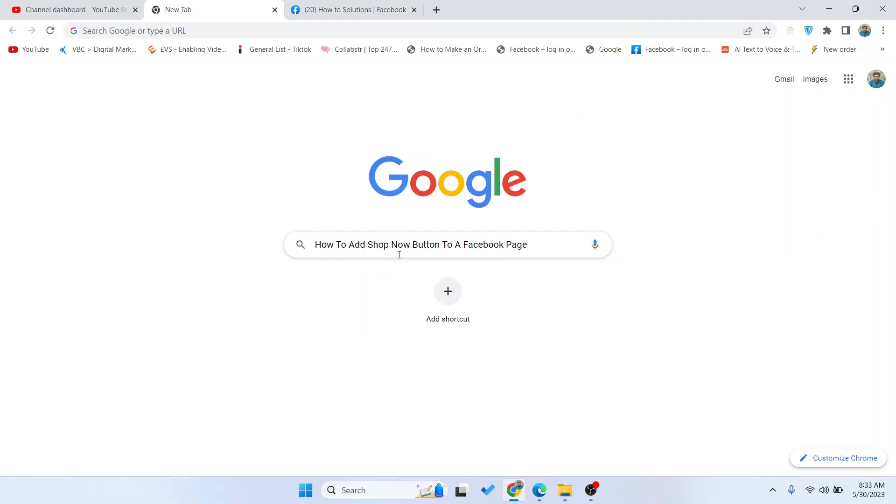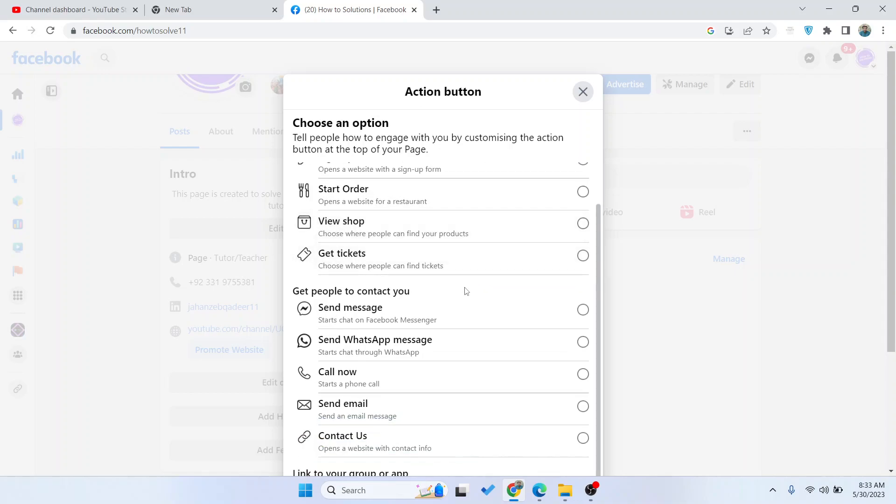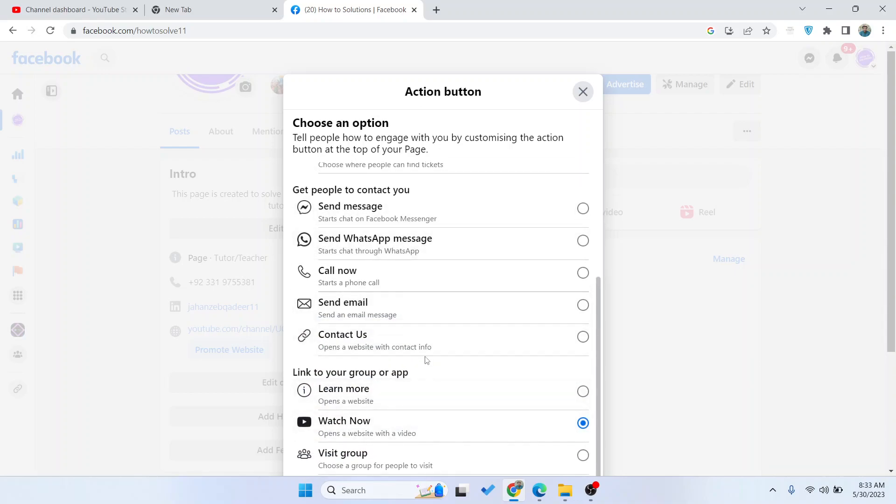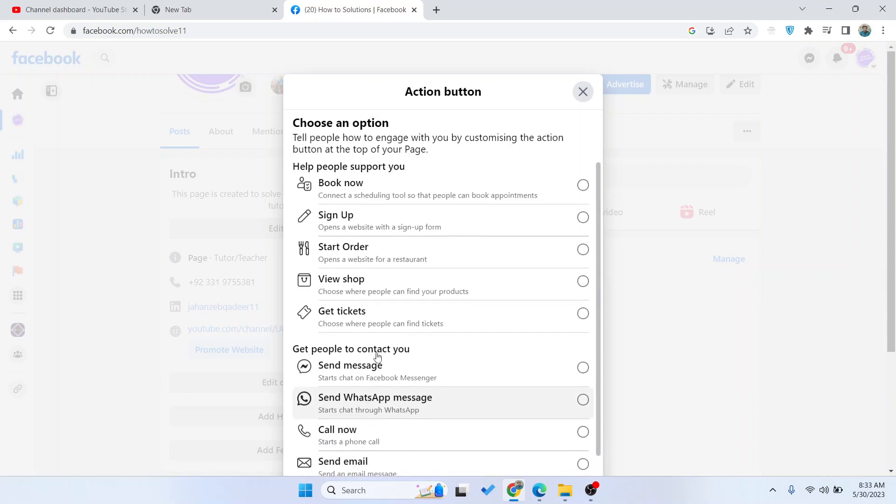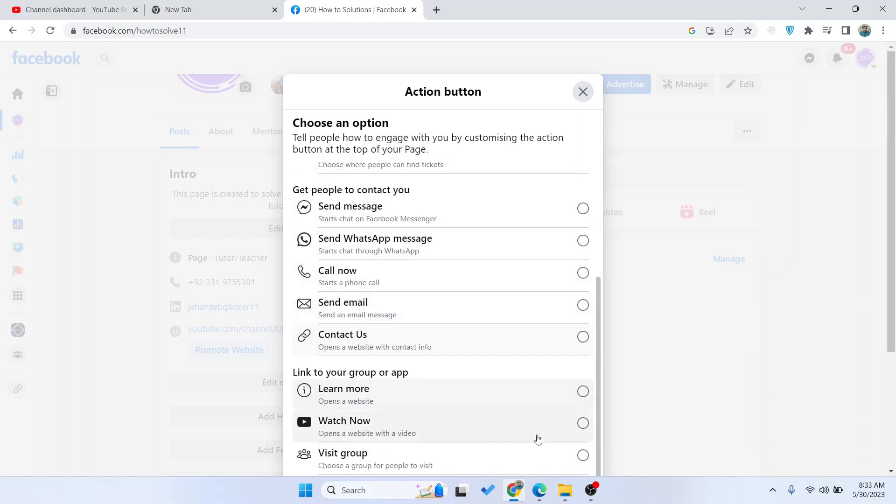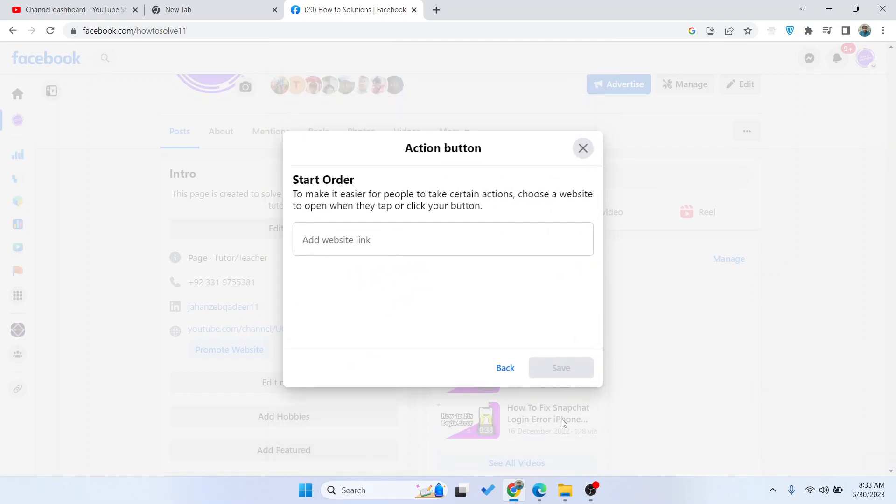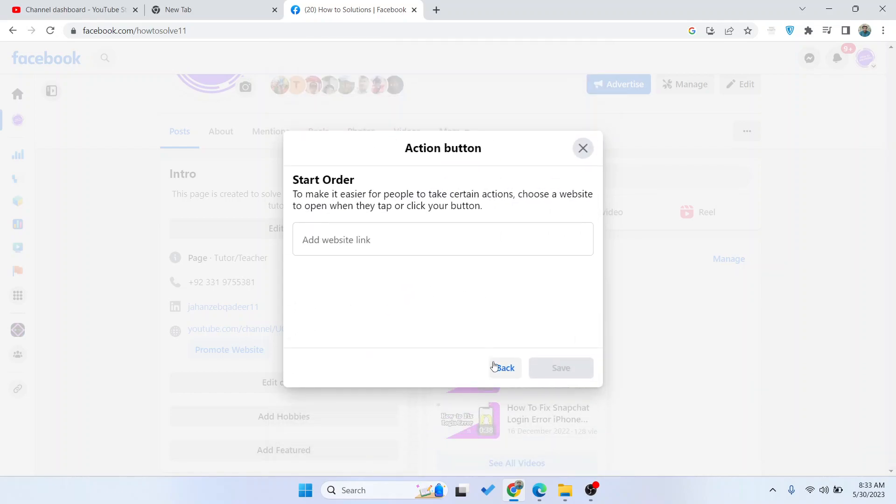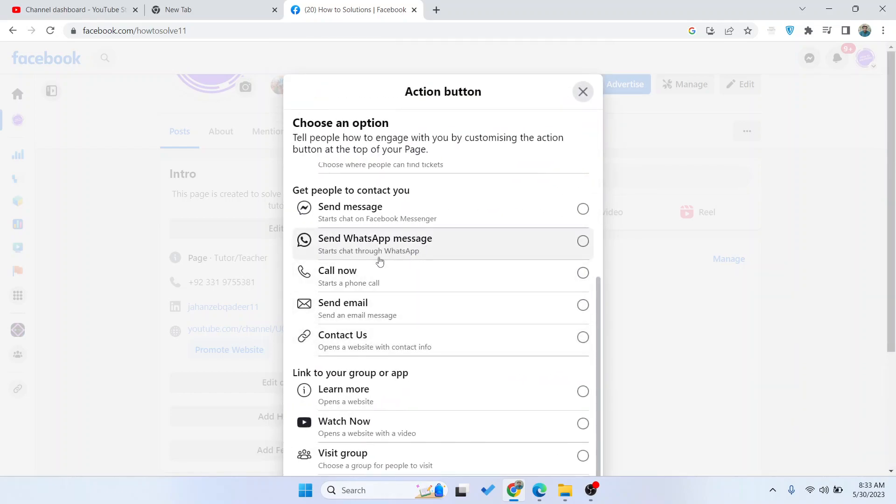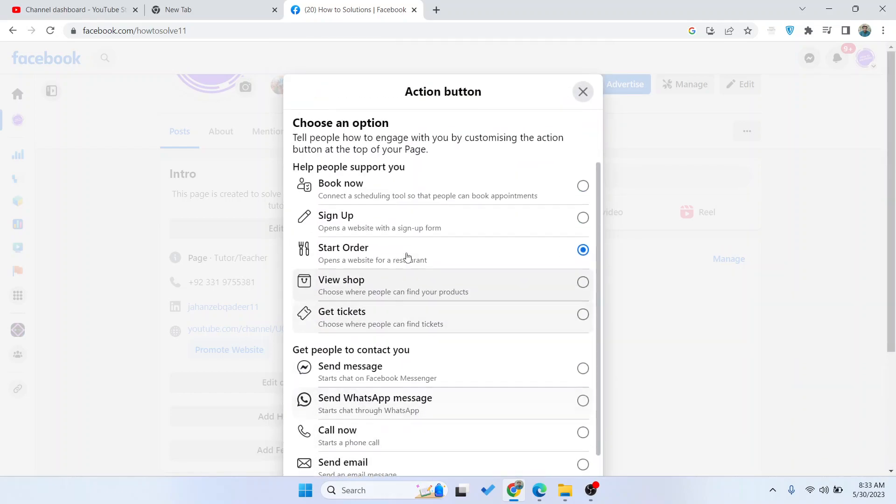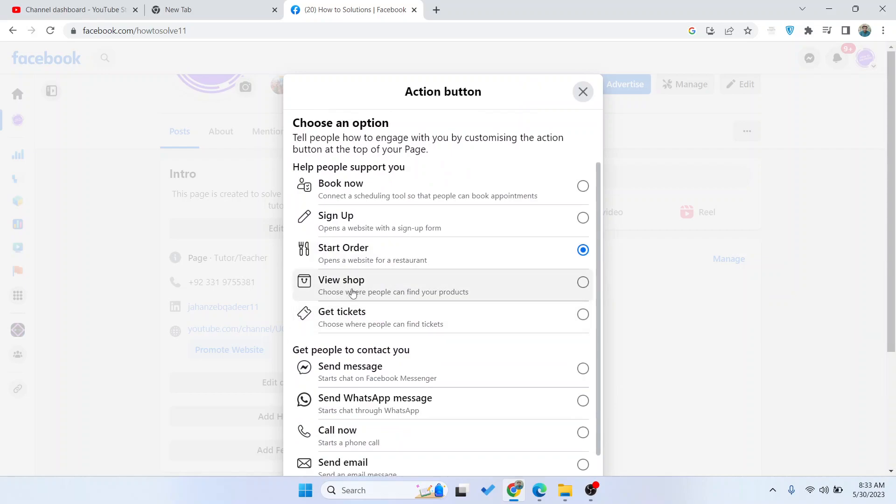We want to add Shop Now, so here you need to search for the shop option. Click on Start Order, then click Next. Here you can add the link, but we are going to use another option.